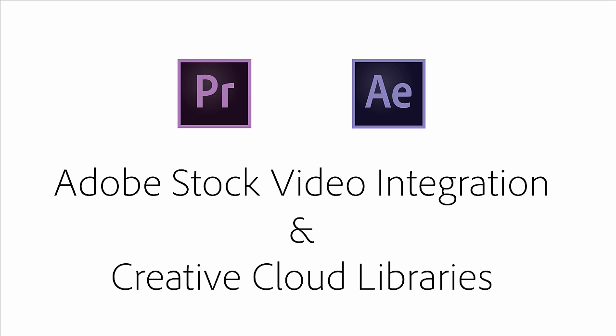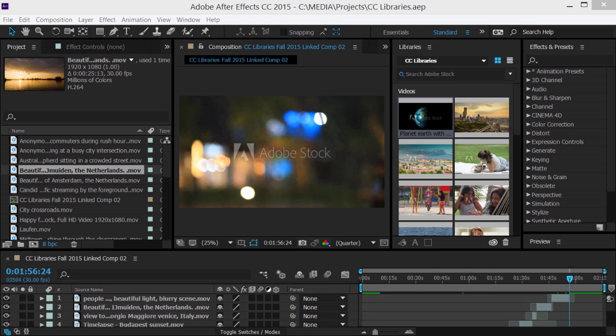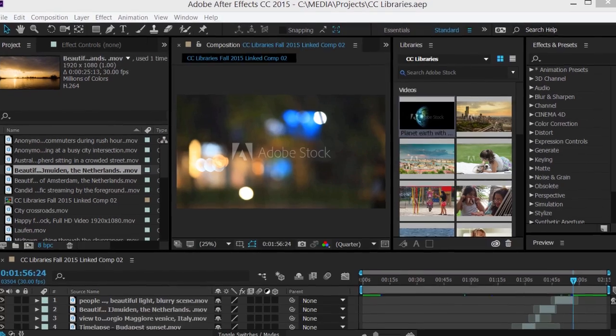Adobe Premiere Pro CC and After Effects CC let you access your creative assets via Creative Cloud Libraries, so your looks, colors, images, and graphics are right where you need them.